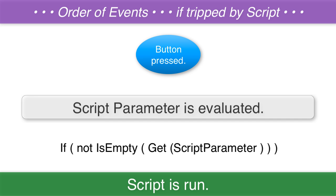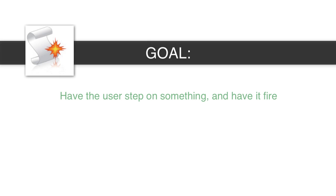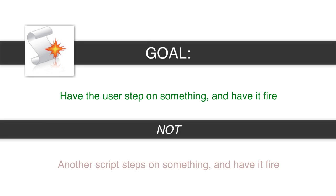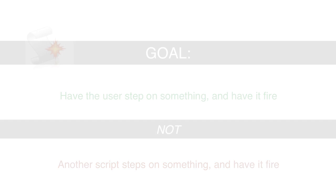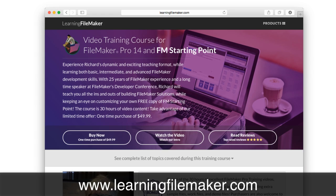So hopefully this makes sense. The goal is to have the user step on something and have it fire, as opposed to another scripted process in FileMaker stepping on it by accident and having it fire and then having it interfere and cause a problem. So hopefully this video makes sense to you. We've tried to animate it well for you. If you have any questions, feel free to check out our video training course at learningfilemaker.com. And I'll see you next time.